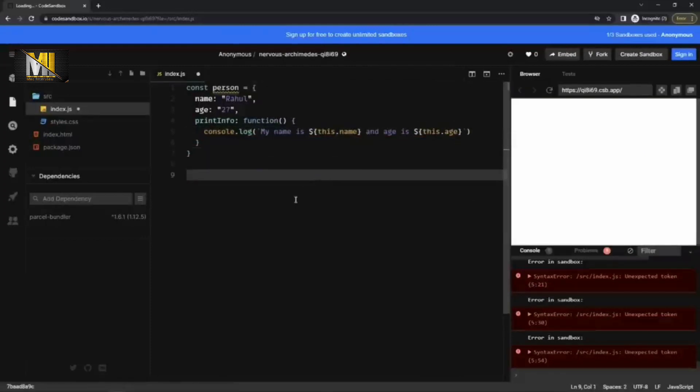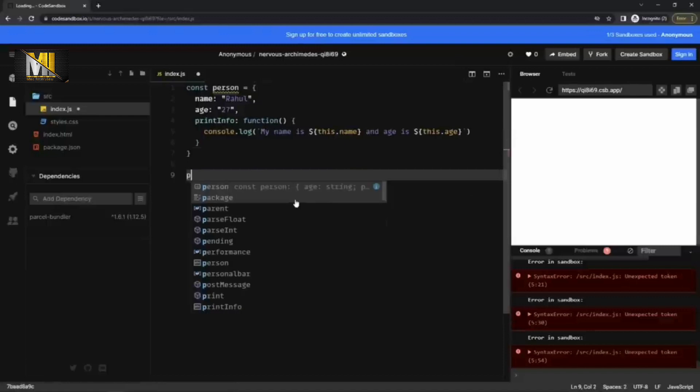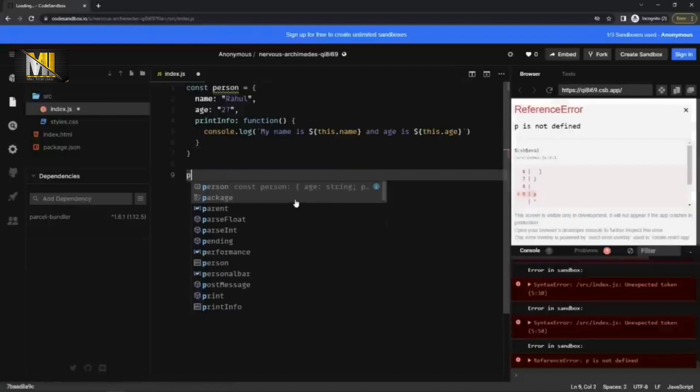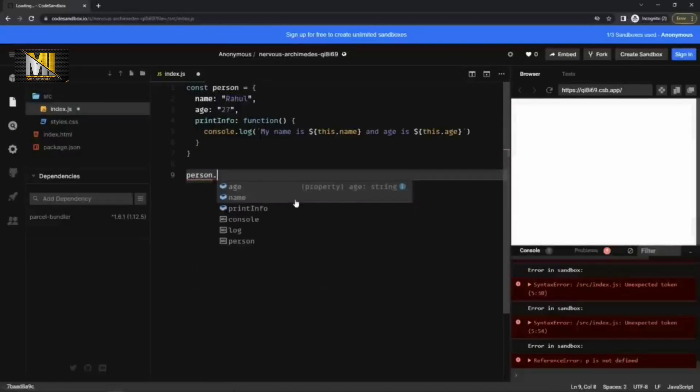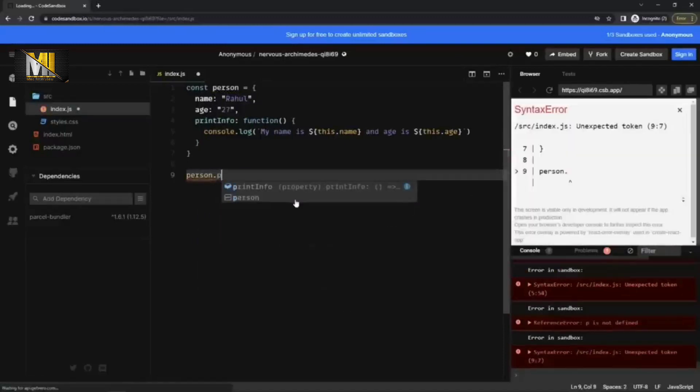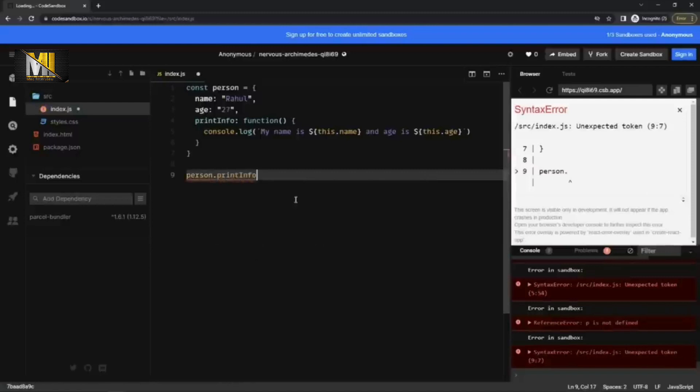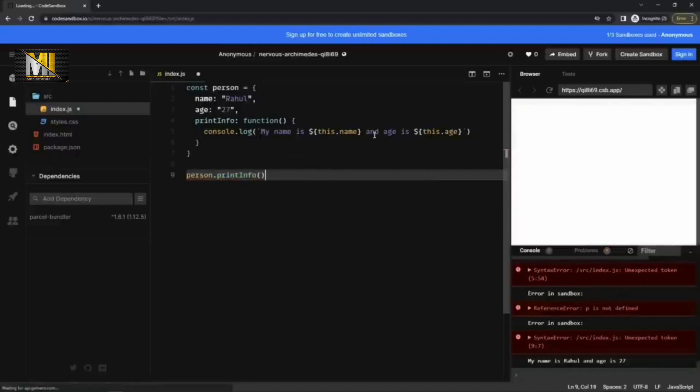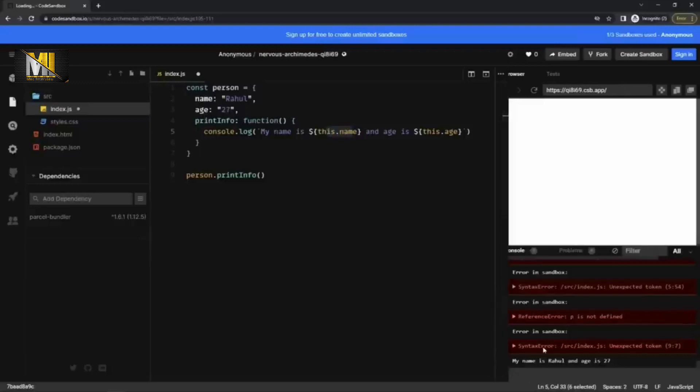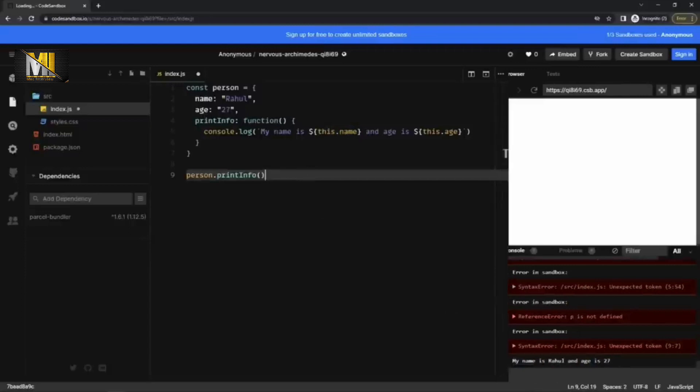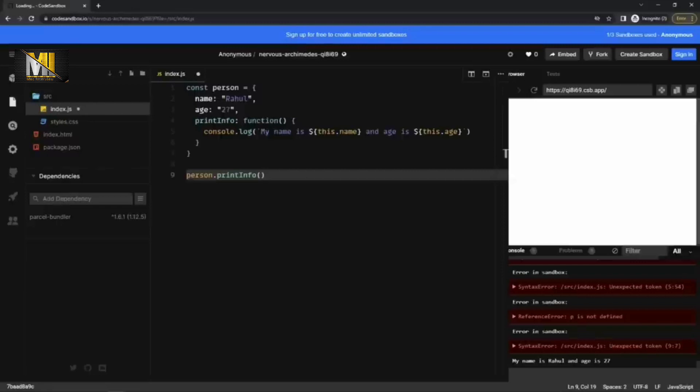And now when I call this method print info, it should print this dot name as Rahul and age is 27. So in the console, you can see it is my name is Rahul and age is 27. Next question is.